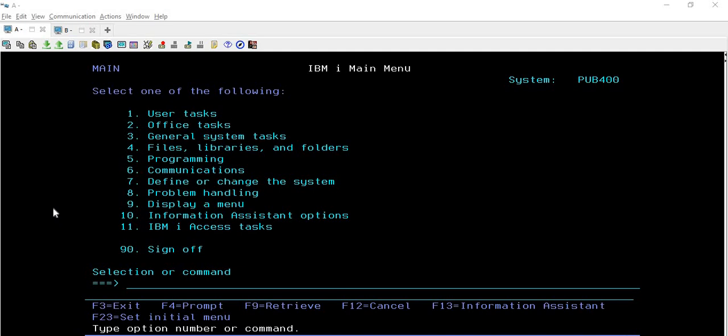To explain this, I will first show you the command and then we will discuss it. To some extent I will show you what information is captured during the journaling when we are checking the entries with the help of the DSPJRN command.